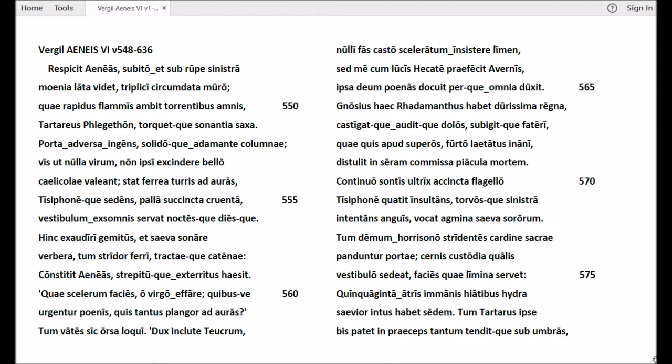Continuo sontis ultrix accincta flagello Tisiphone quatit insultans, torvosque sinistra intentans anguis, vocat agmina saeva sororum. Tum demum horrisono stridentes cardine sacrae panduntur portae. Cernis custodia qualis vestibulo sedeat, facies quae limina servet? Quinquaginta atris immanis hiatibus Hydra saevior intus habet sedem.